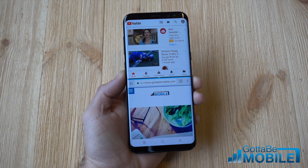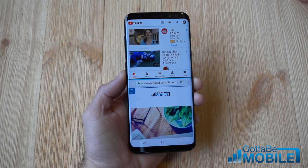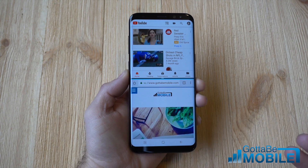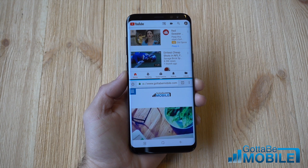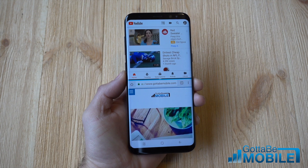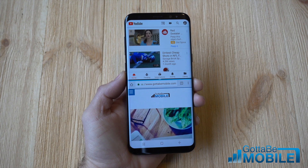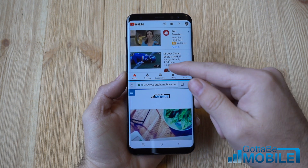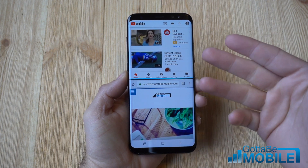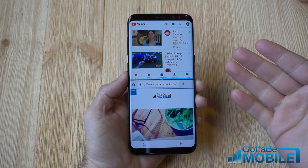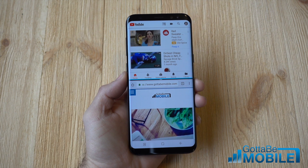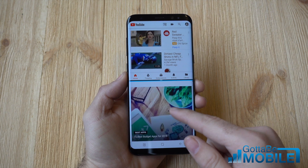Hey, what's up guys? Corey here with Gotta Be Mobile and the Samsung Galaxy S8. Today we wanted to quickly show you how to use multi-window on the Galaxy S8, S8 Plus, or even the Note 8. This is called multi-window but a lot of people call it split screen or multi-tasking — it's basically running two apps at the same time. When you have a big screen it's helpful and very useful to run two apps simultaneously.